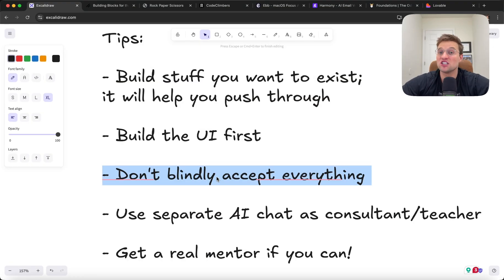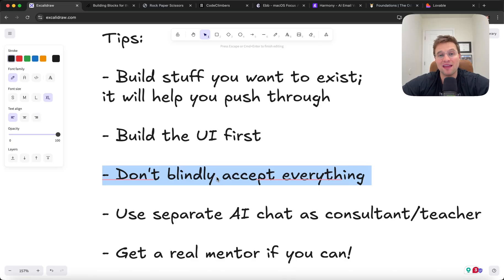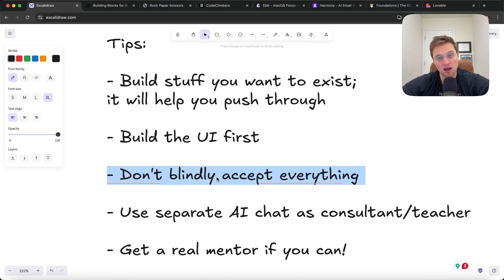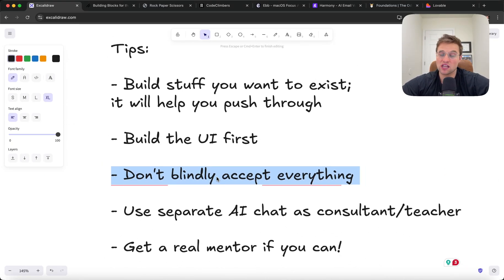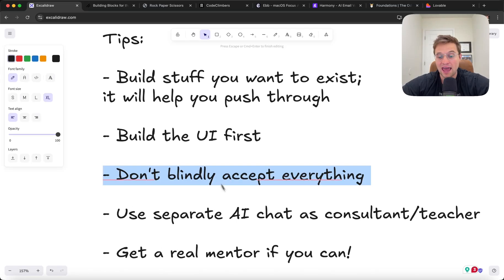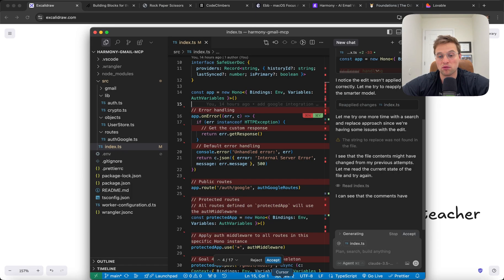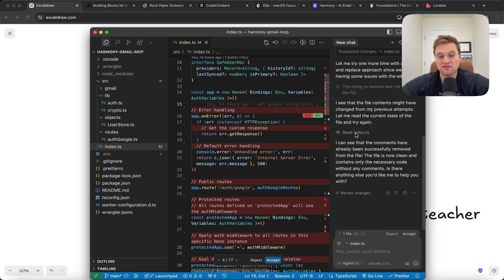Another tip is don't blindly accept everything that AI gives you. Try to actually understand what it's trying to do. Read the code and be intentional about what gets added. AI loves to spit out tons of code. You kind of have to be the one that cuts it down and deletes a lot. And if you just let it run wild, your code base is going to become very bloated and it's going to have a lot of problems.